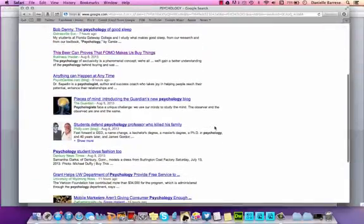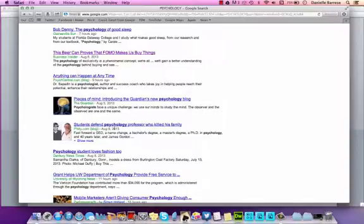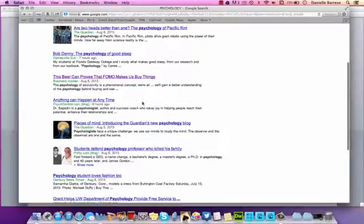Now, of course you're not going to write about the psychology professor who killed his family, I hope, but you may find an article here that you become interested in. Take this one for example.